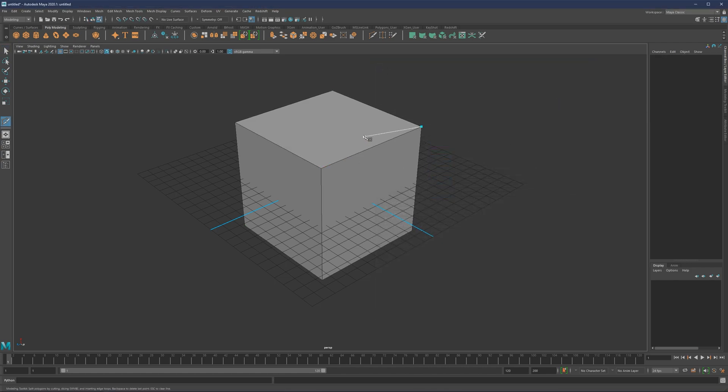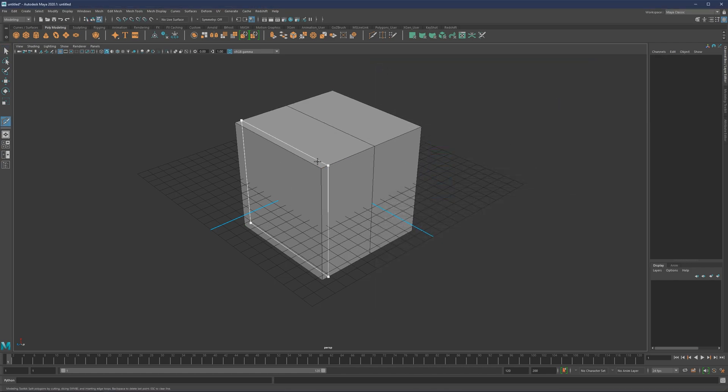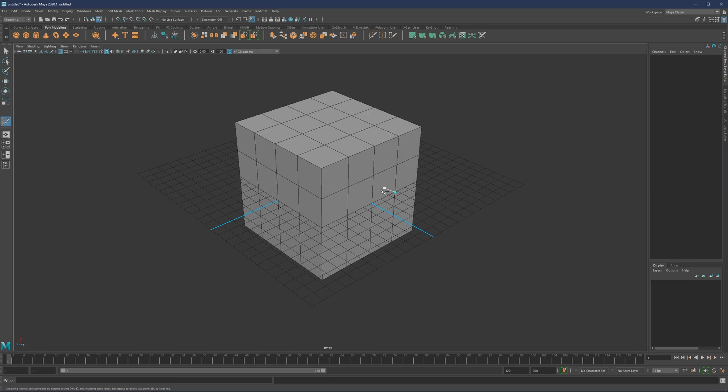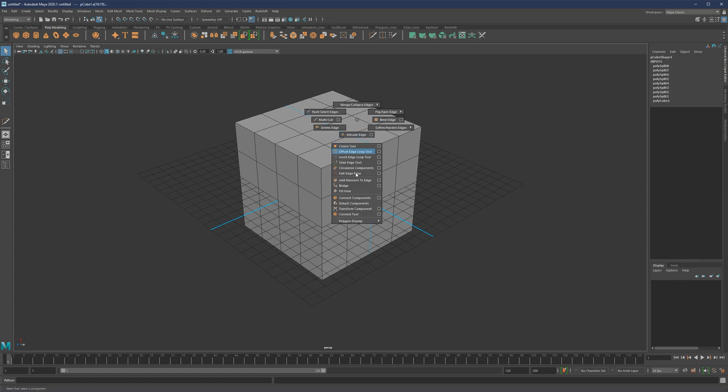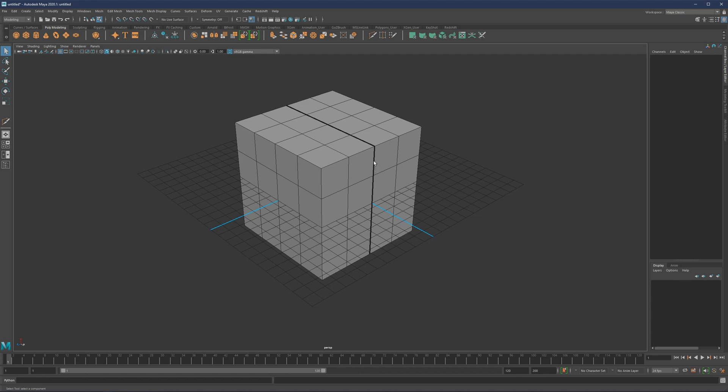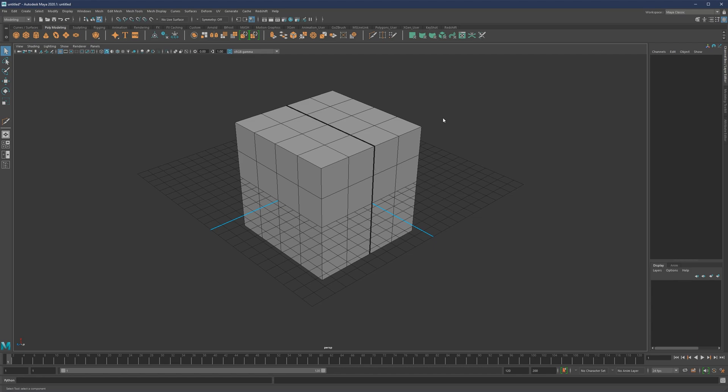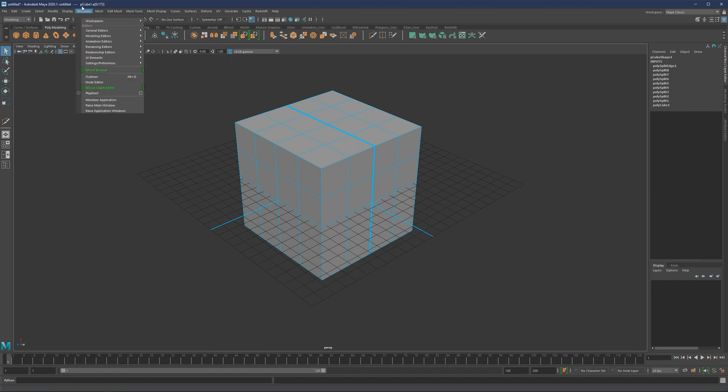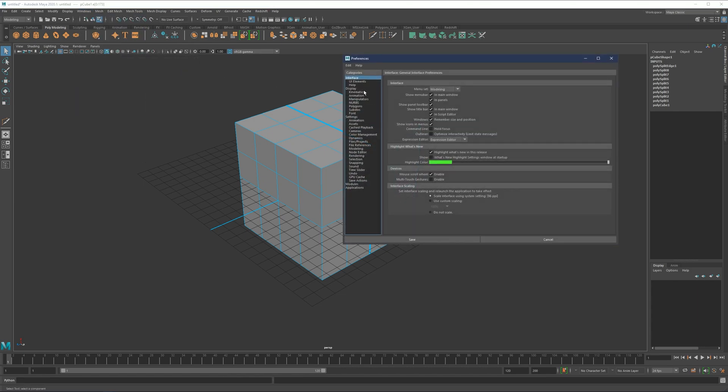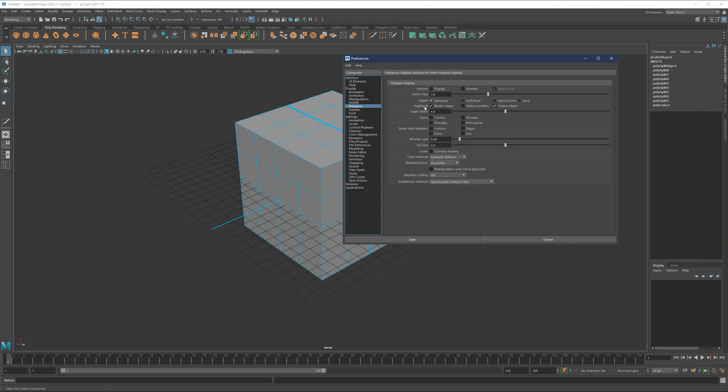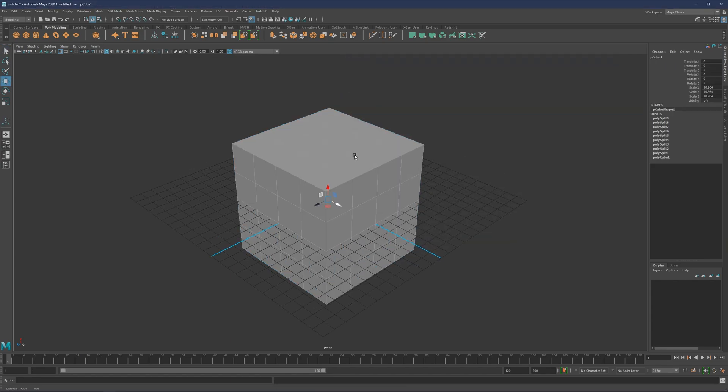A couple of other things here worth mentioning. One important thing that I like to use is detach components. Once you detach two objects and they still share the same edge, that edge is going to simply look thicker. This is just an indication that this edge is open and it's not connected. You can enable this under settings preferences, display and under polygons. I believe that highlight border edges needs to be on.